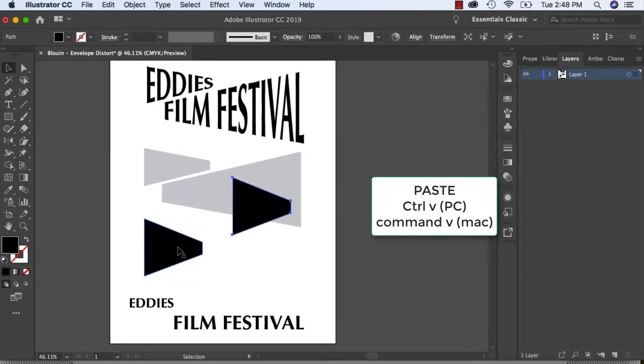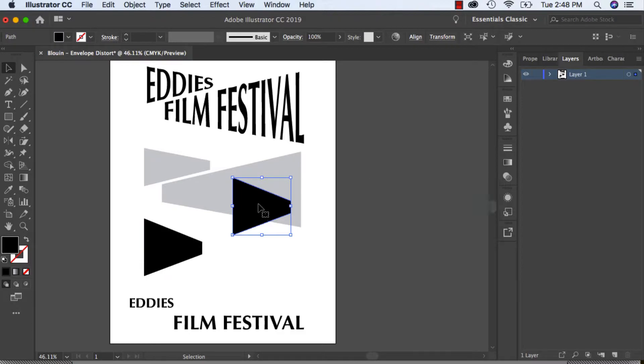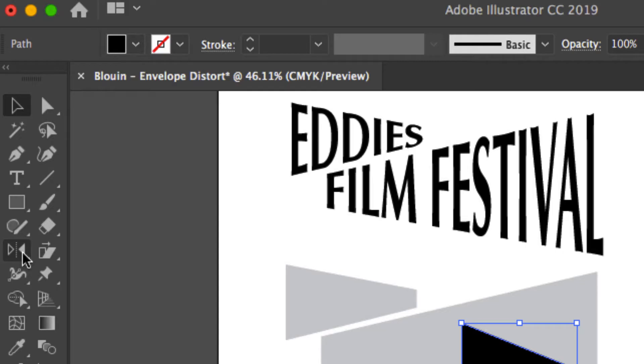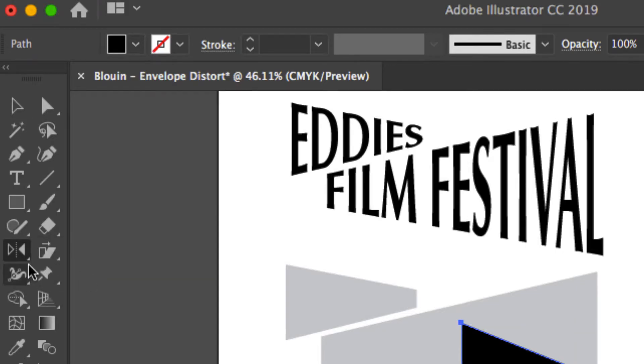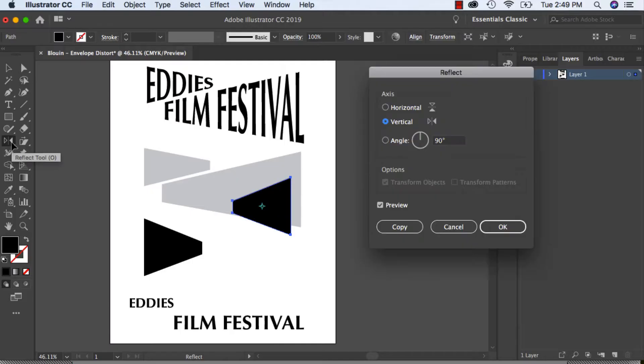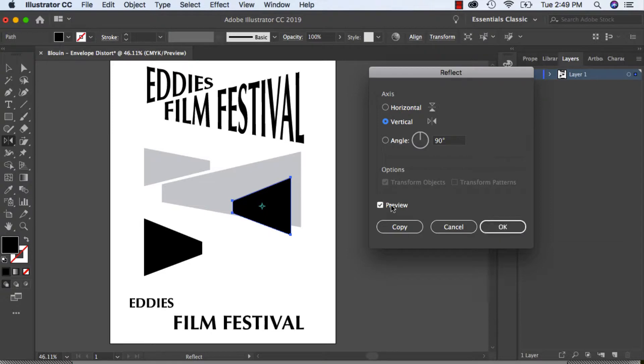Then I can go over on the side here and make sure I have my reflect tool. Click on that, I can reflect it vertically. I have my preview clicked on so I can see it, and hit okay.